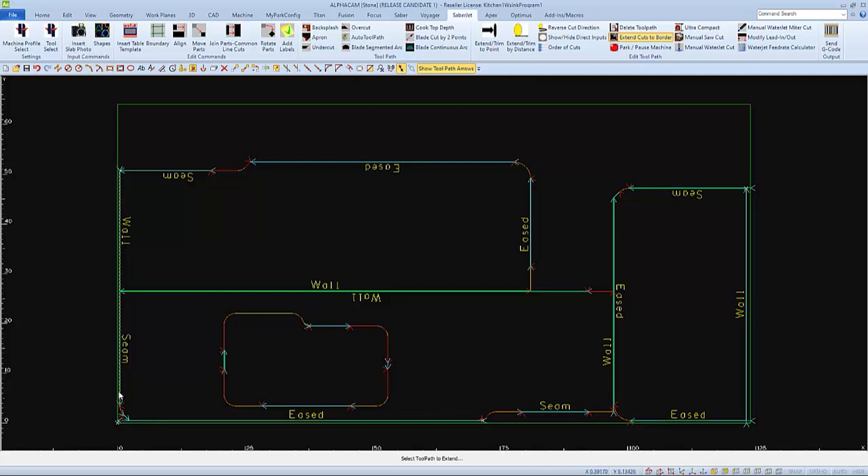Take care and pay attention to select the proper end of the toolpath so that it does not get extended across a good part.